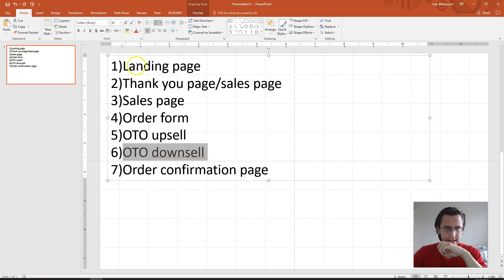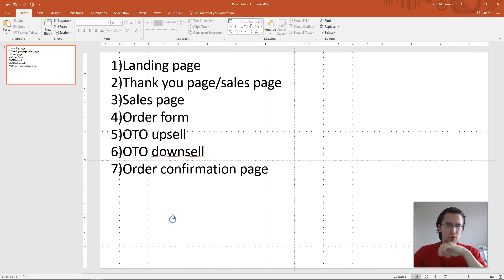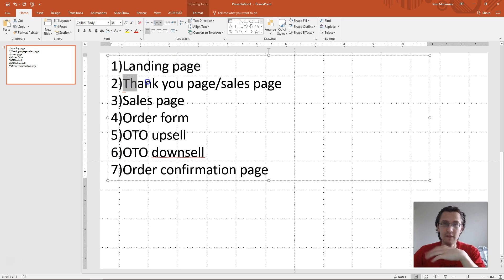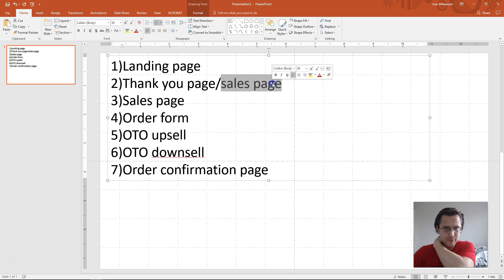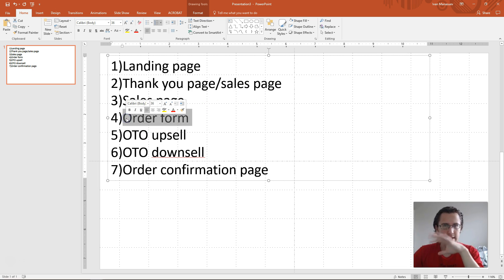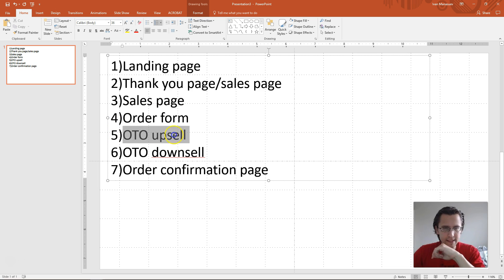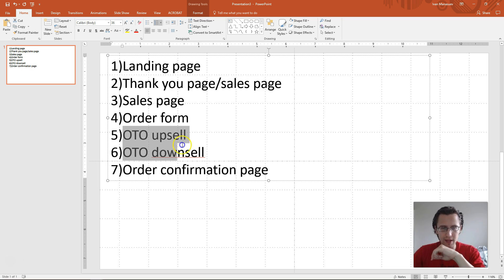The proper way to set it up is like this: you start off with your landing page, then a thank you page if you want one. If not, go straight to the sales page followed by the order form page. This is where they put in their credit card information, and then they're presented with an upsell.